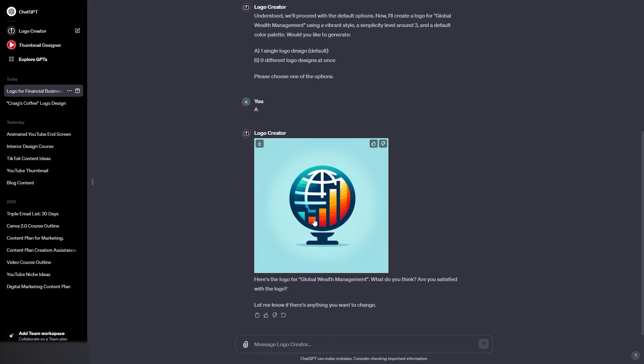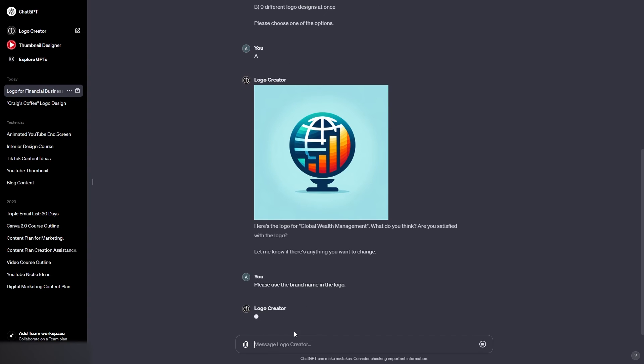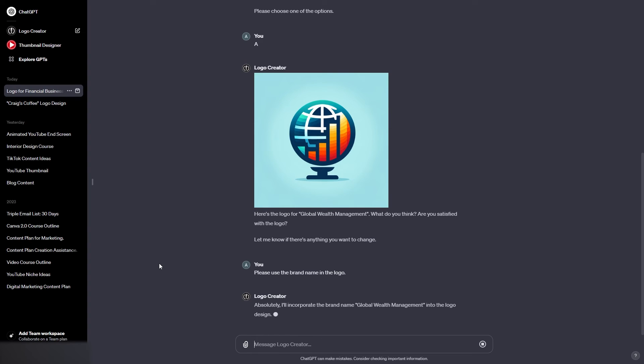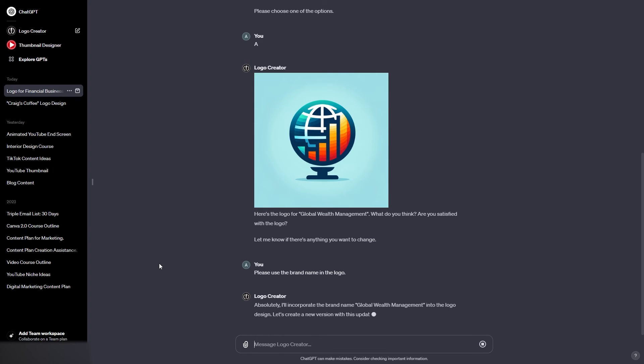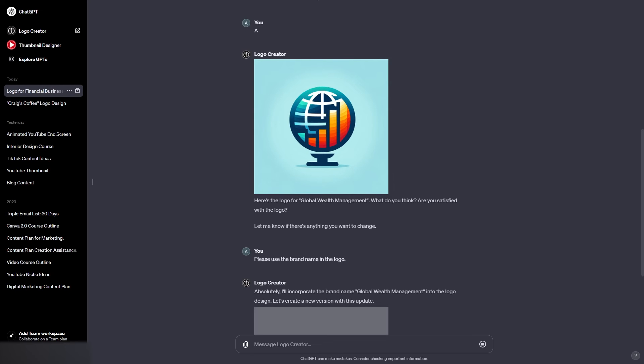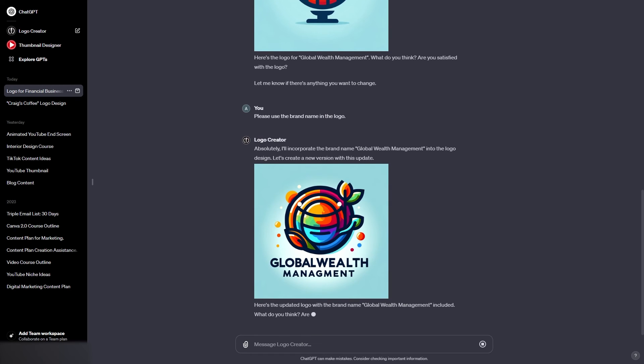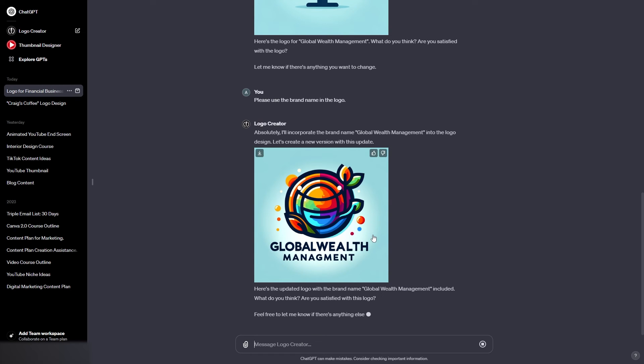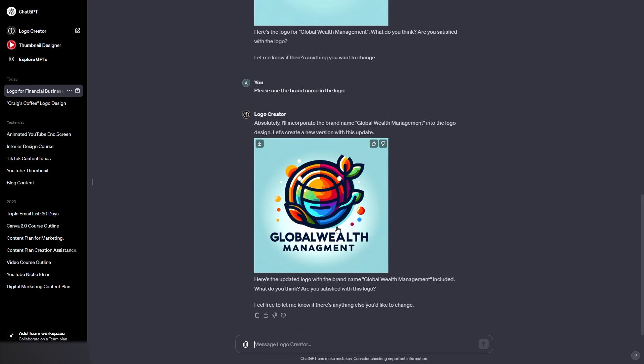Okay, that's not too bad, but I do want to use the brand name in the logo. There we go. Let's see what it does this time. Okay, I think that looks pretty cool. I'm not sure exactly. I'm guessing this is because we chose default which was vibrant colors.